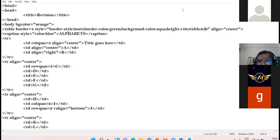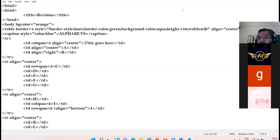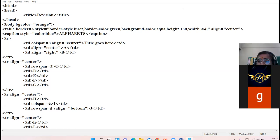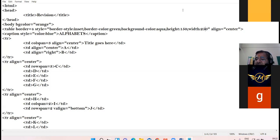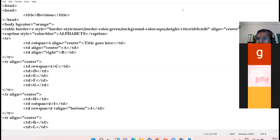My next question is to Keshav, roll number 26 - what is the role of the caption tag? It is used to define the title of the table. The caption tag is used to provide a short descriptive title to the table. Very right Keshav, good response.